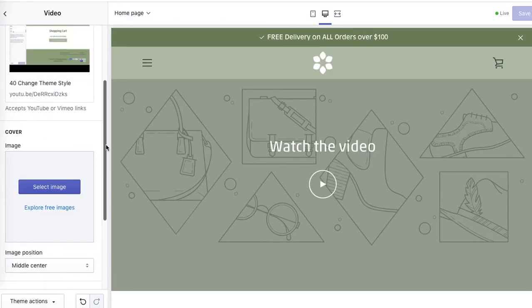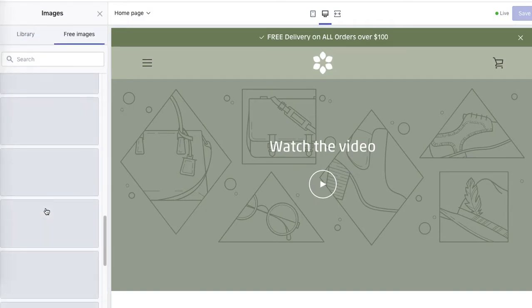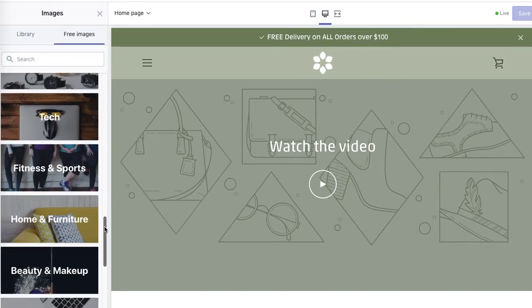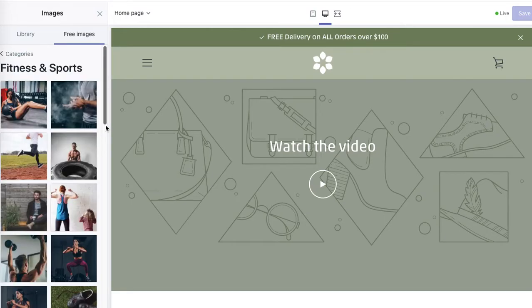Now let's select the cover image. It looks here, so if someone clicks it they will be able to watch the video. Let's explore free images and see which one we can add from our niche.